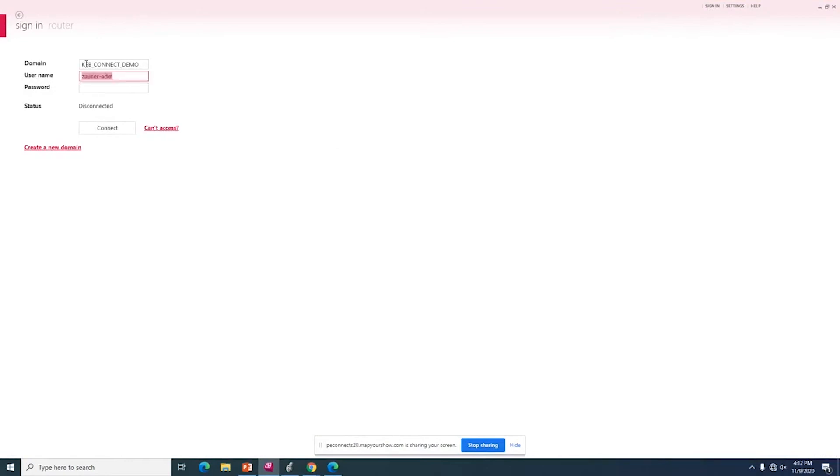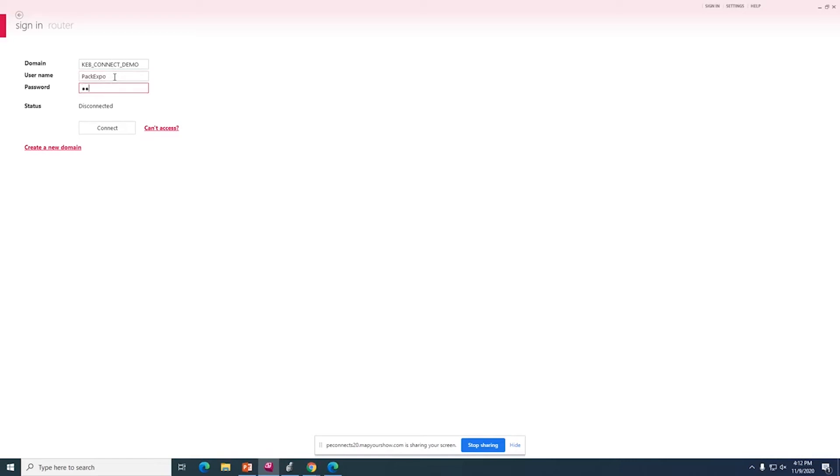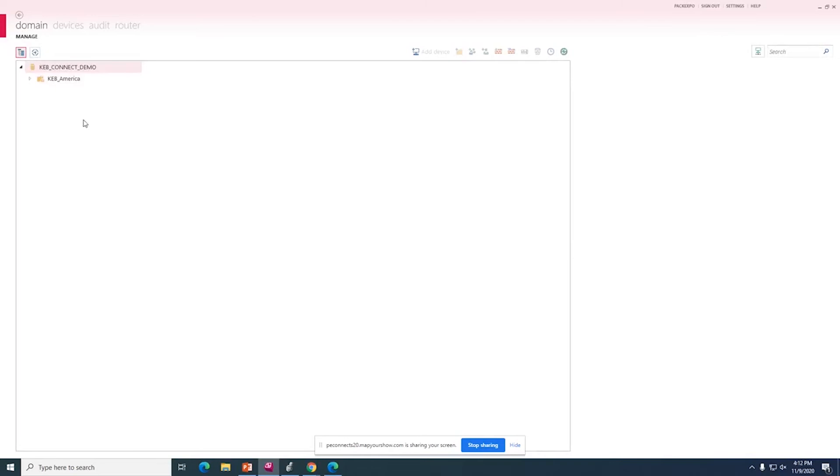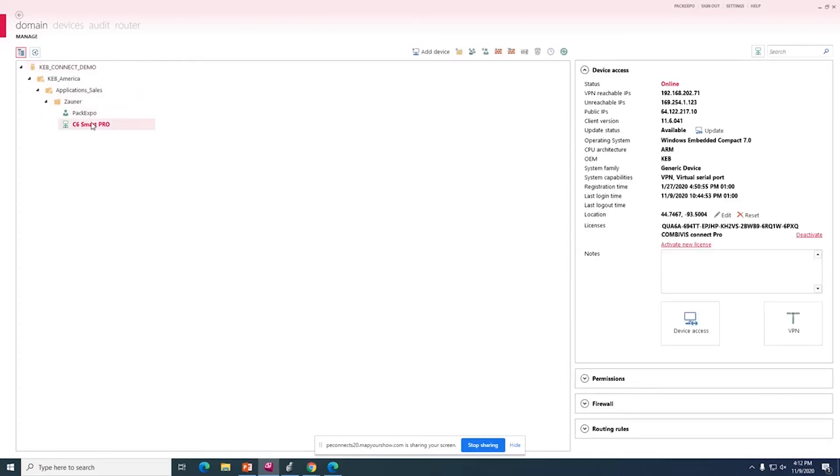The screen you can see here is the login page. I will log in using a predefined user that I have already created, Pack Expo, and to keep it simple, I just created a password here. Once you're logged in, you can see on the left-hand side the device tree is where you would see all of your devices. I have a PLC here right now, but after we configure the router, you will see it in this device tree.